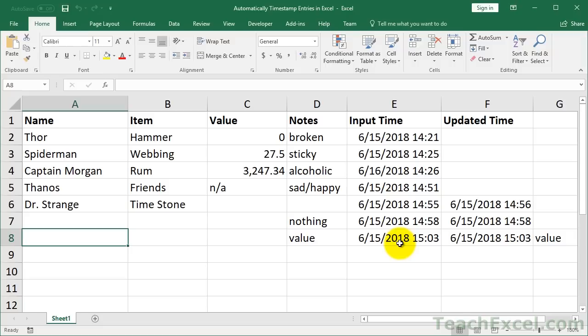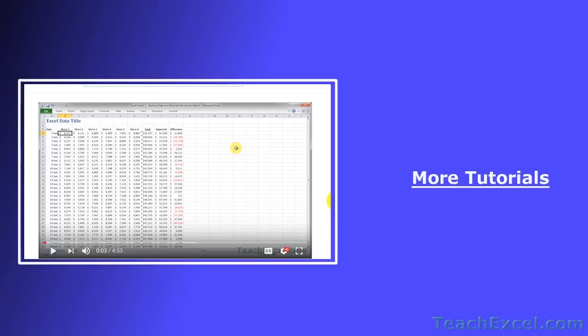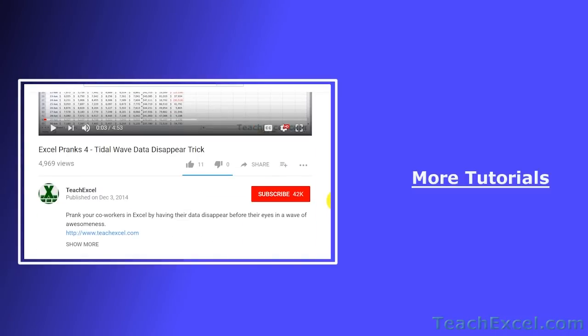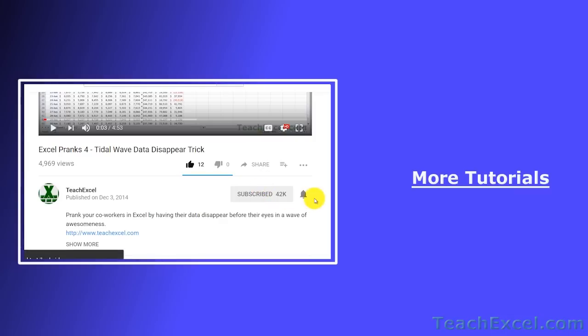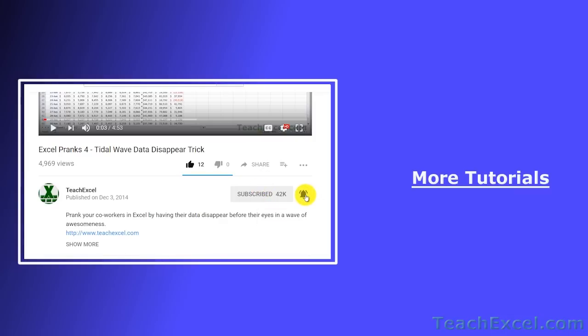And that's it for this tutorial on how to automatically timestamp your data entries in Excel. I hope you liked it — if it was helpful, don't forget to give it a thumbs up, and make sure to subscribe and accept notifications so you can see all the new tutorials.